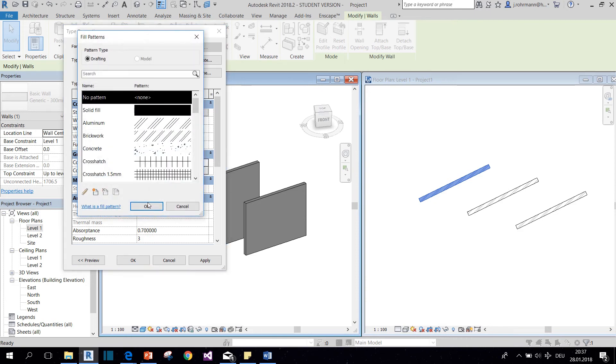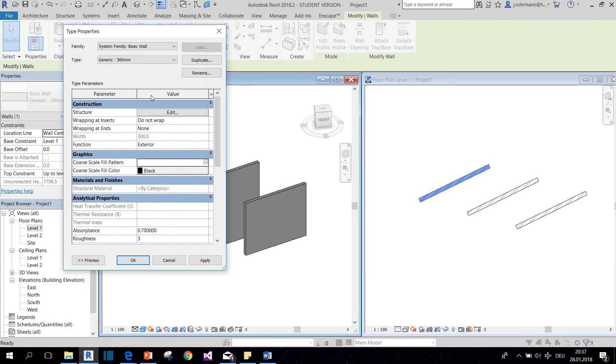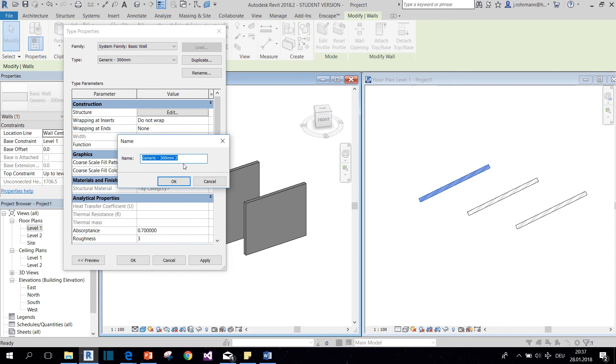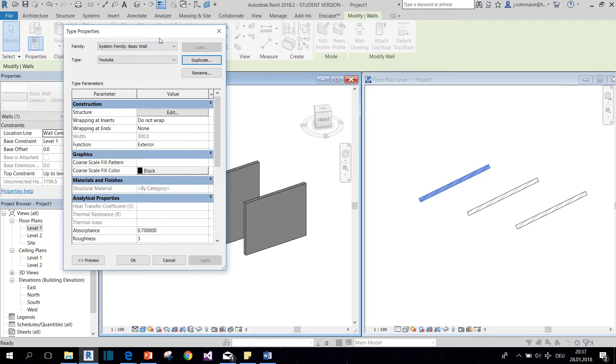So I will change that back and click duplicate to create a new type. We give it a name, and now we can make our adjustments.